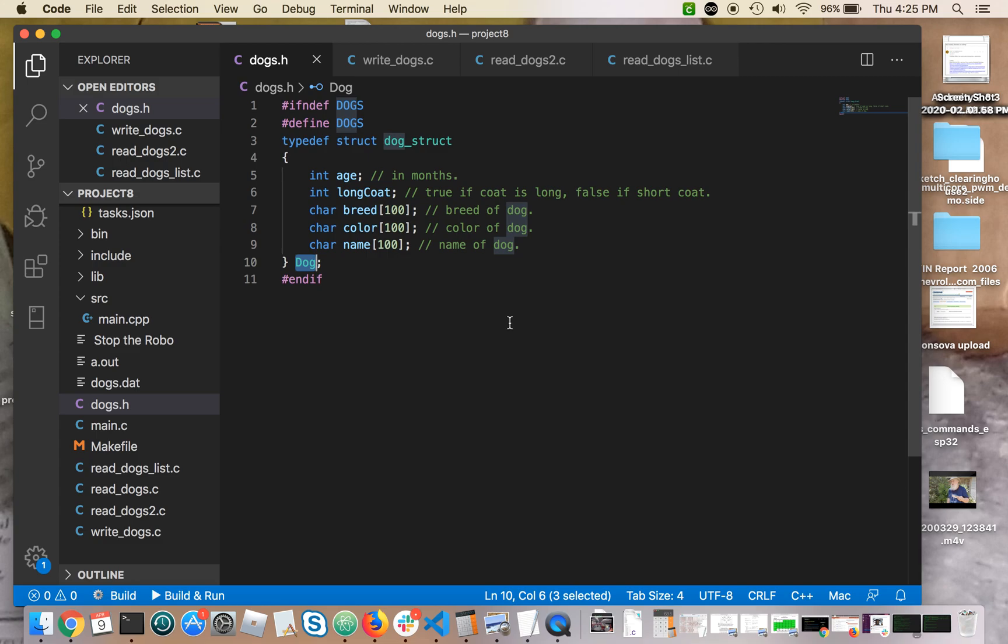So it just really has a value one or zero. A one if the dog has a long coat and zero if it's a short coat. It's got character arrays for the breed, the color, and the name. So the very basic sort of structure to describe the attributes of a dog.